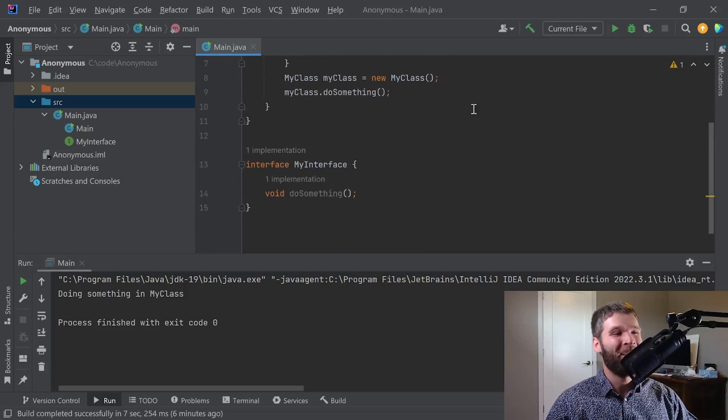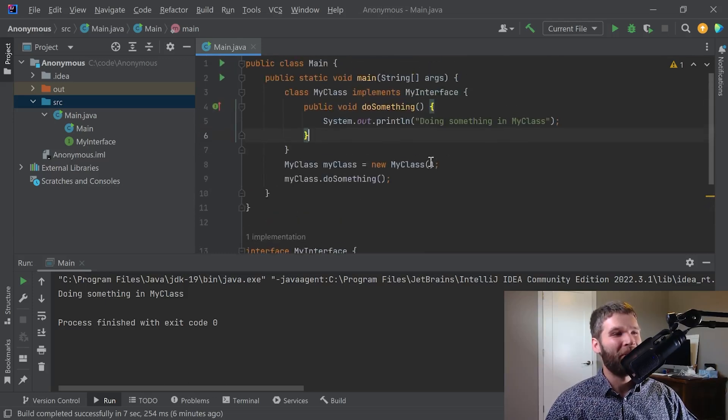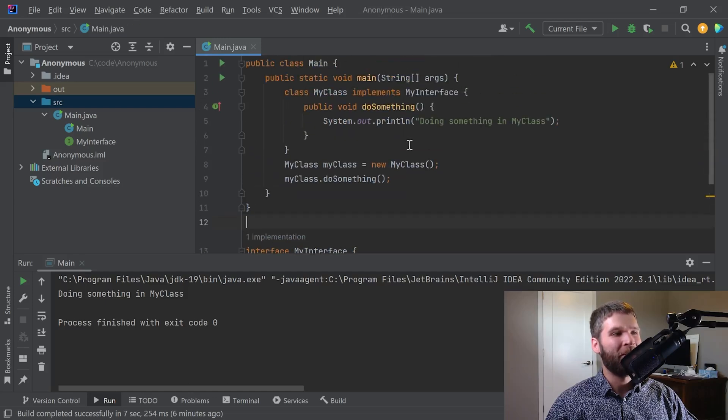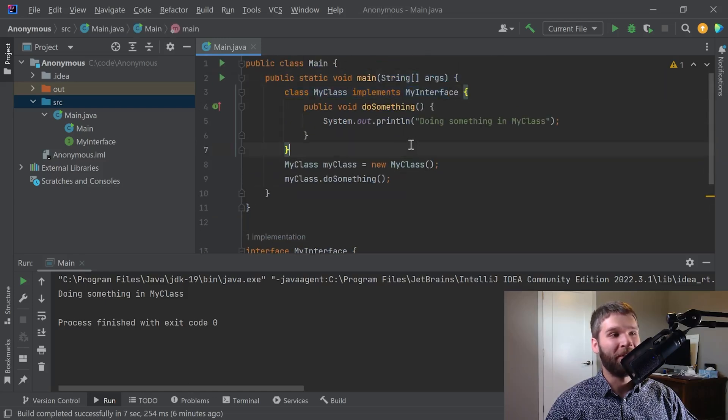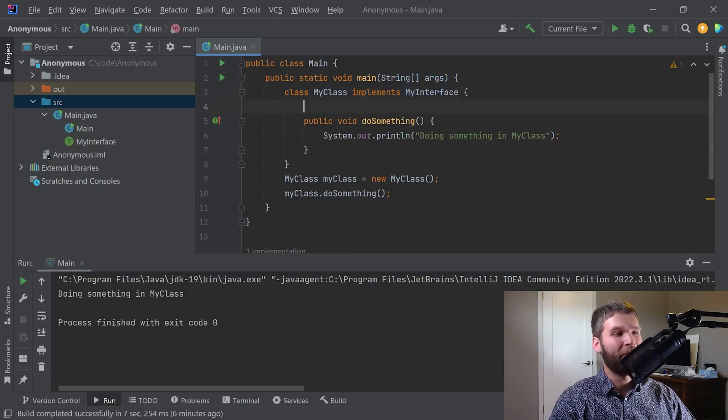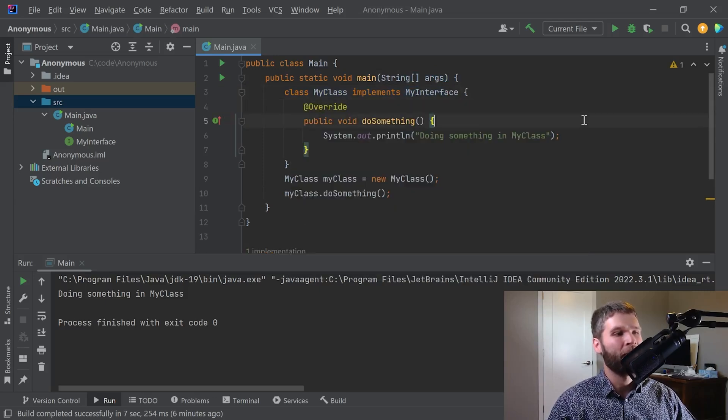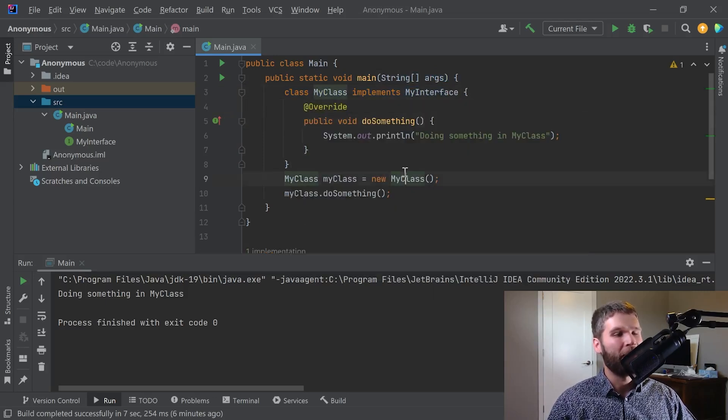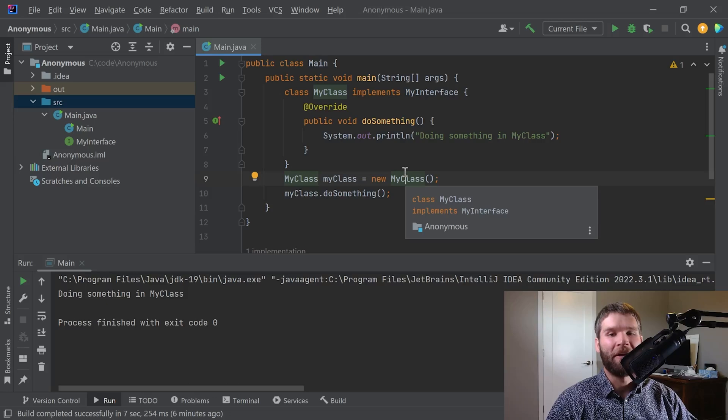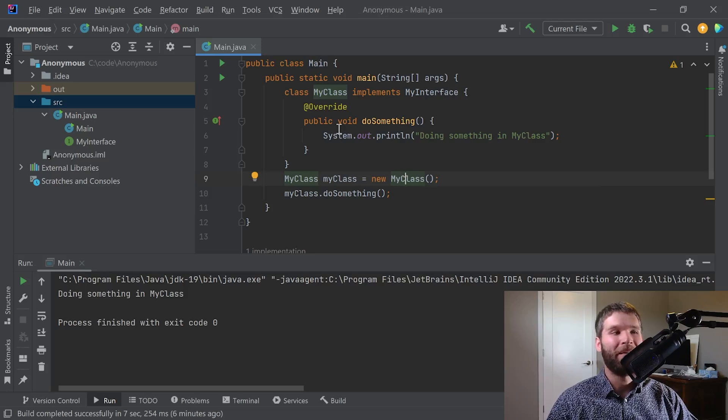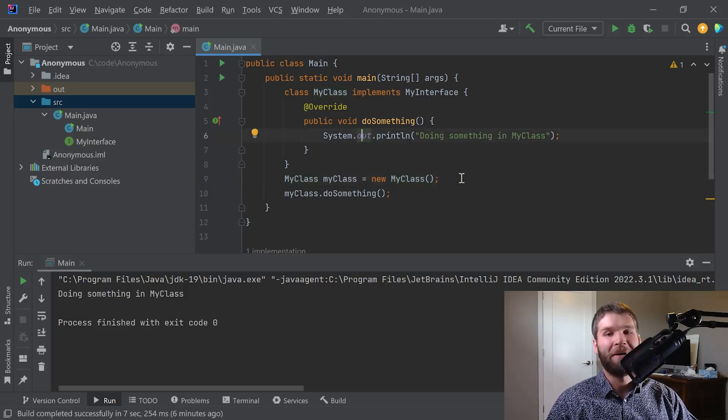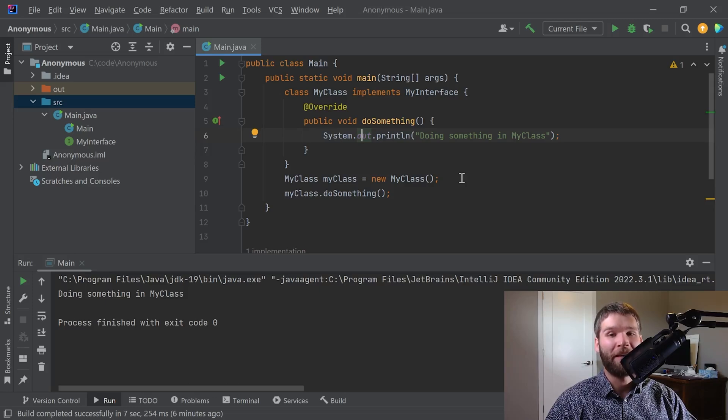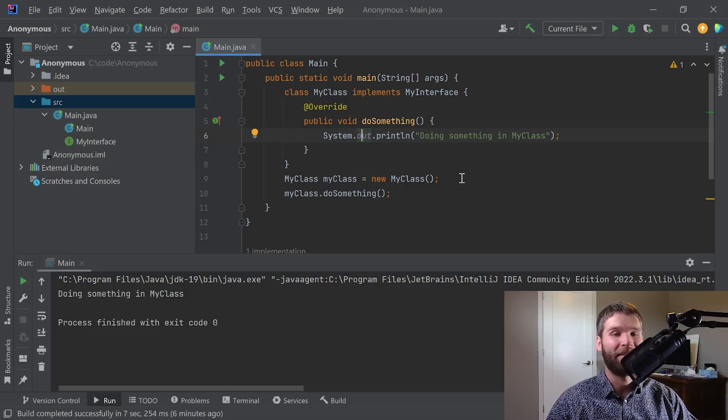So now what I have going on is I have this my interface interface and I've got my class which implements my interface and then I'm overriding do something. My code overall doesn't change here, but the point being is that this is getting to be a fair amount of code. If I want to do this in a way that requires less code I can do that with anonymous classes.